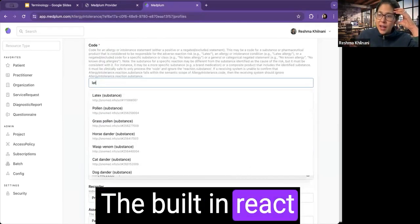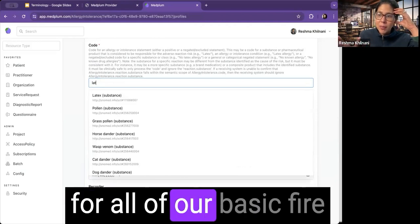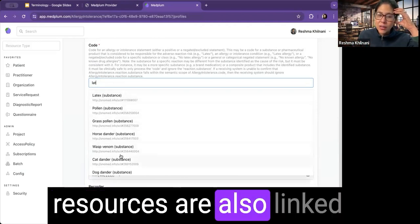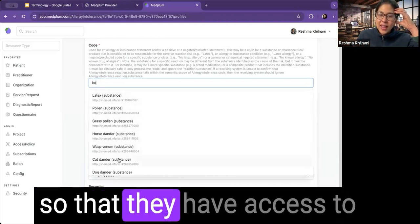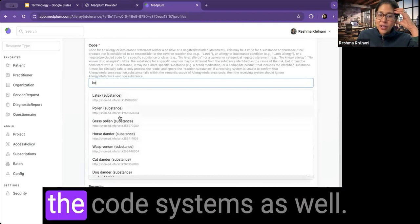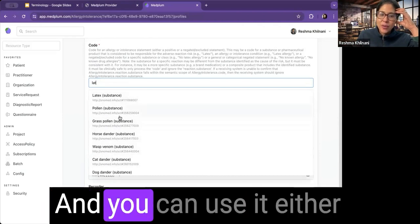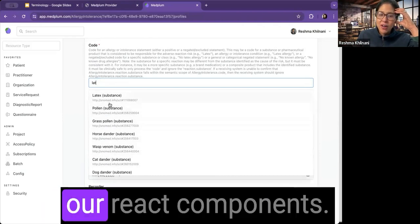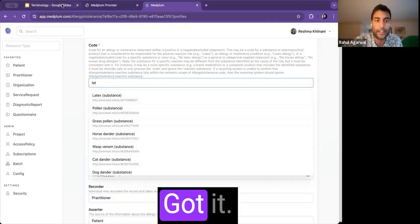The built-in React components that we have for all of our basic FHIR resources are also linked so that they have access to the code systems as well. And you can use it either programmatically or via our React components.